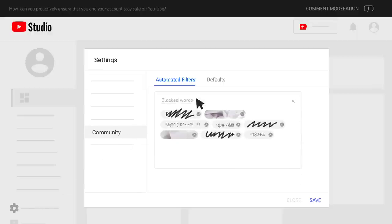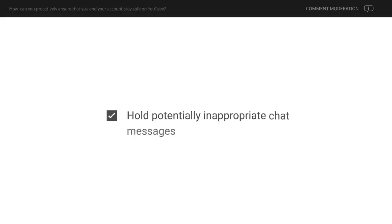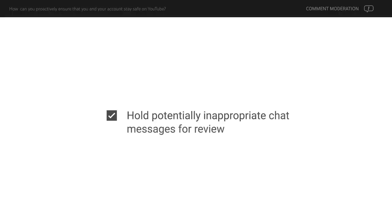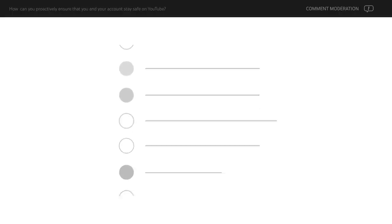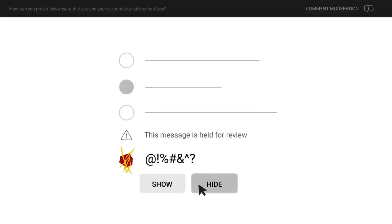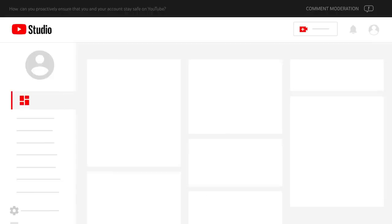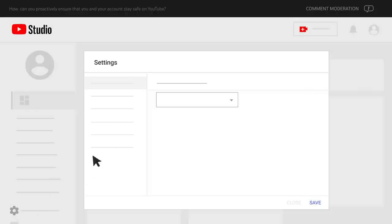For live chat, you can also turn on the Hold Potentially Inappropriate Chat Messages for Review setting. Chats that might be inappropriate will be held for your review and won't be posted until you approve them. To set comment and chat defaults for all your videos moving forward, go to YouTube Studio, then Settings, then Community, then Defaults.